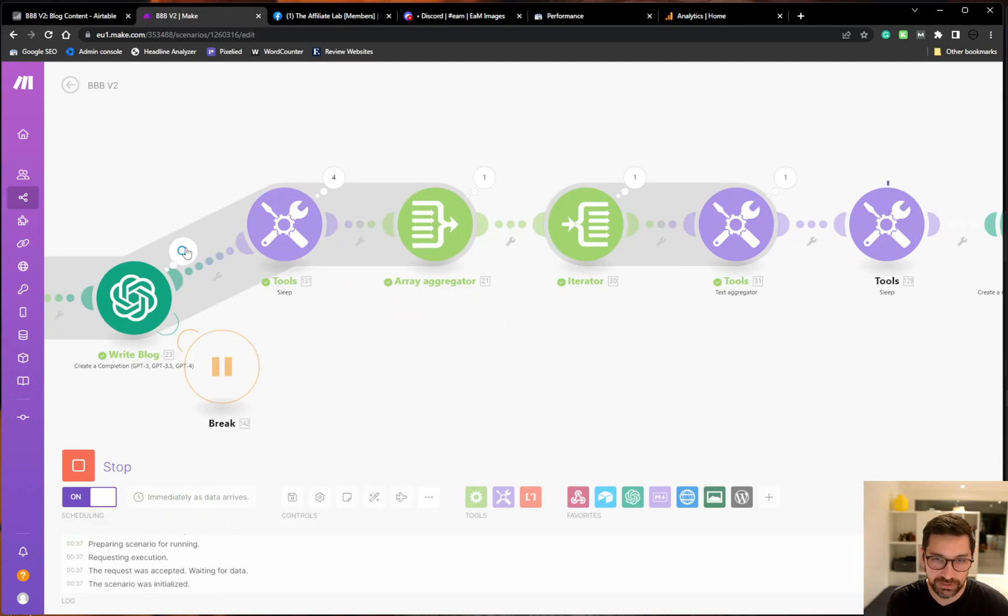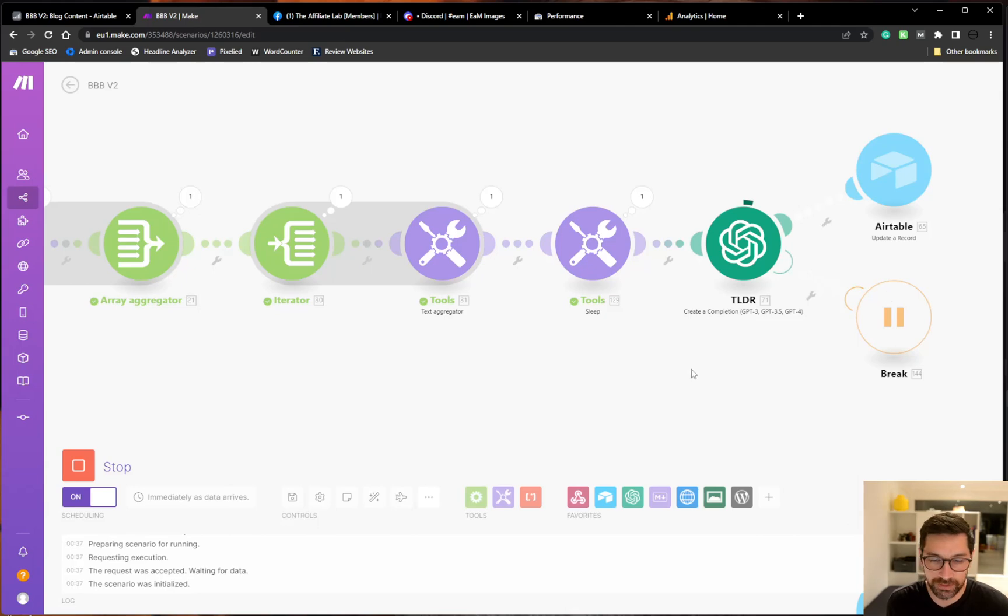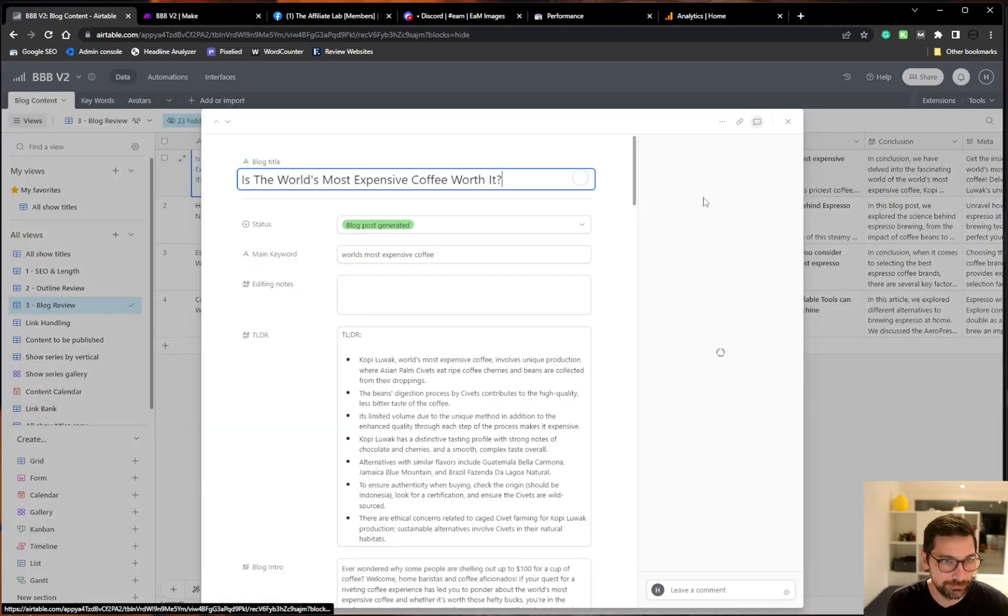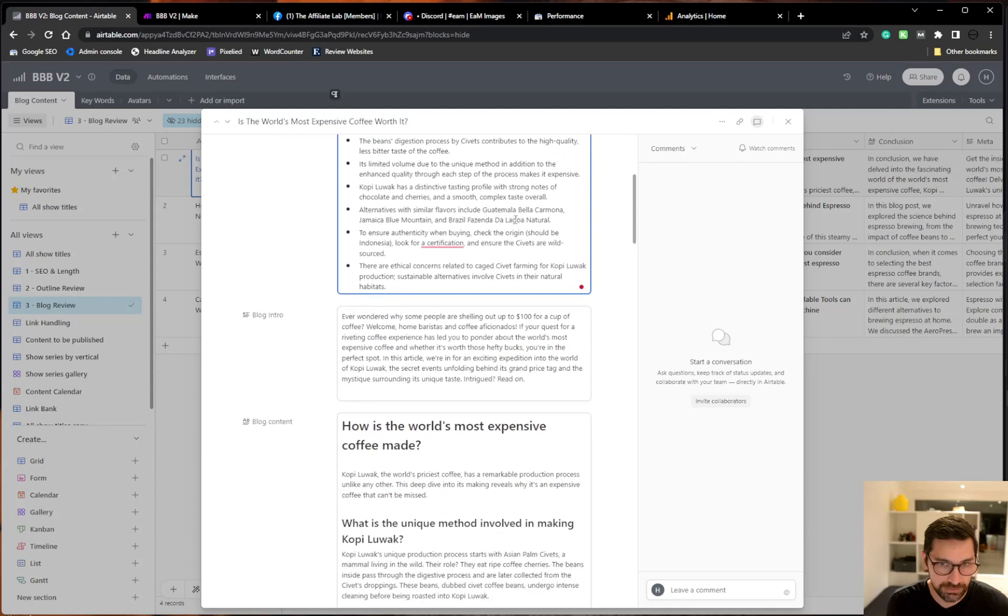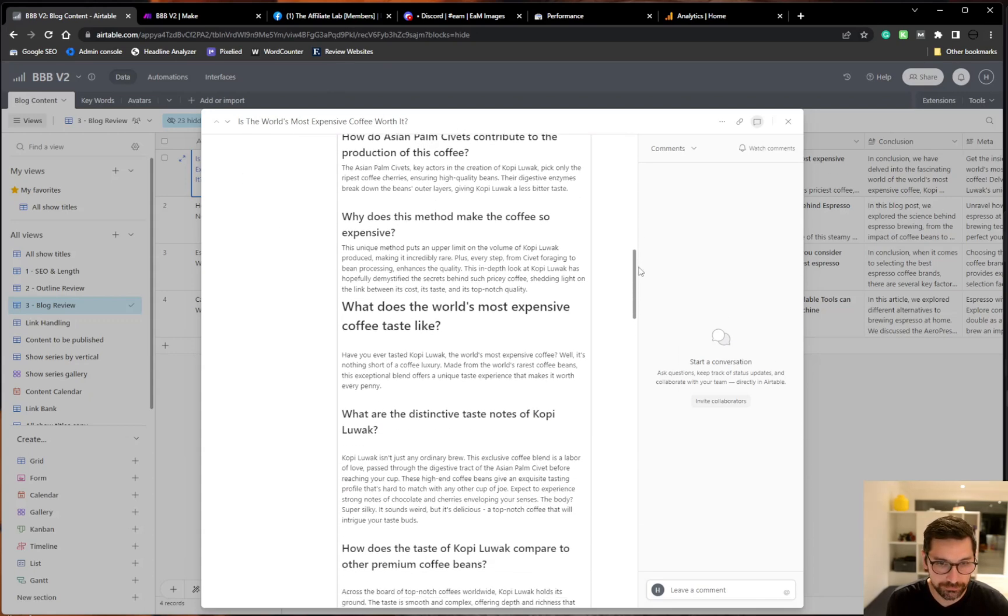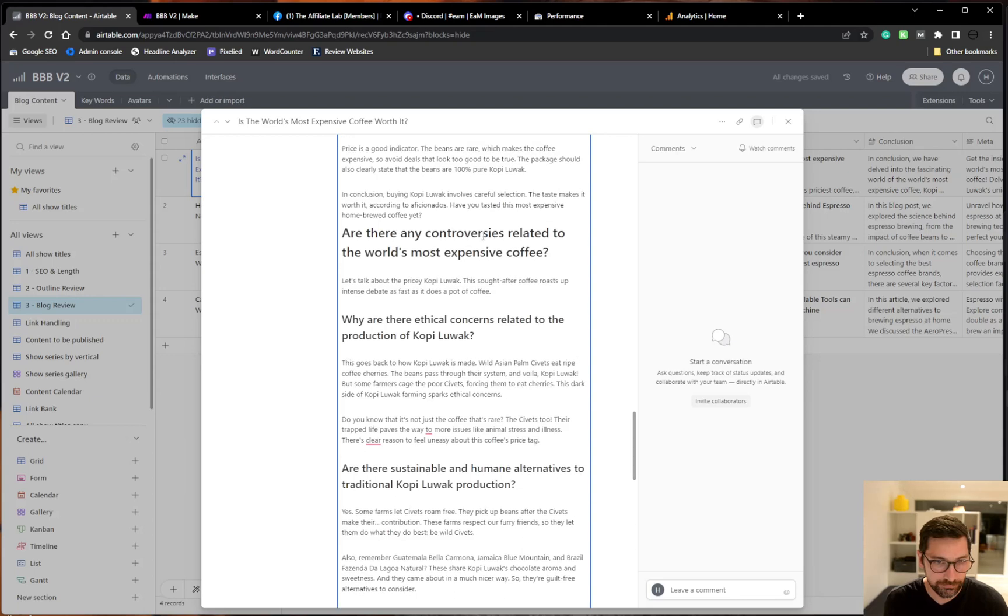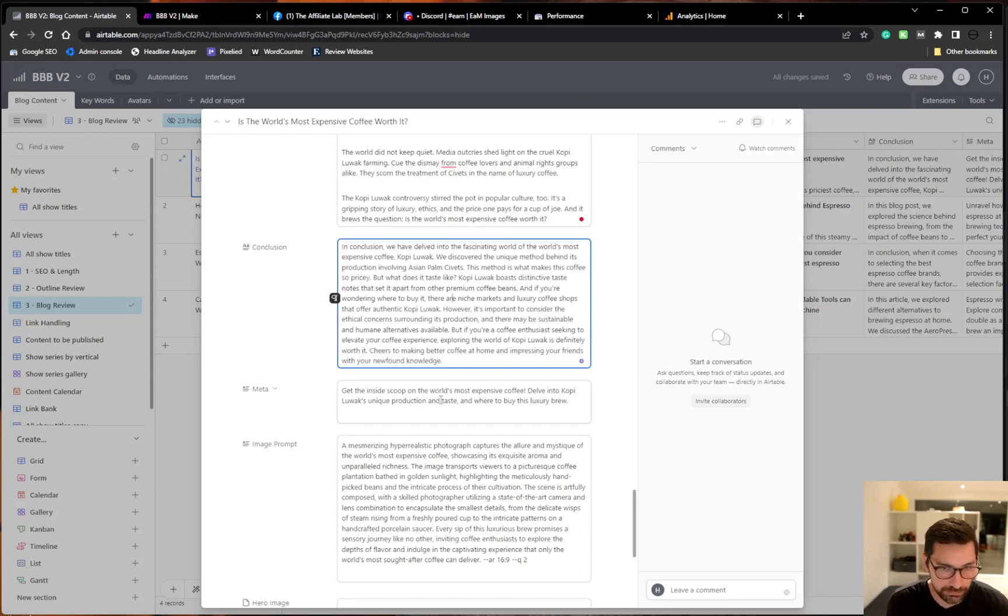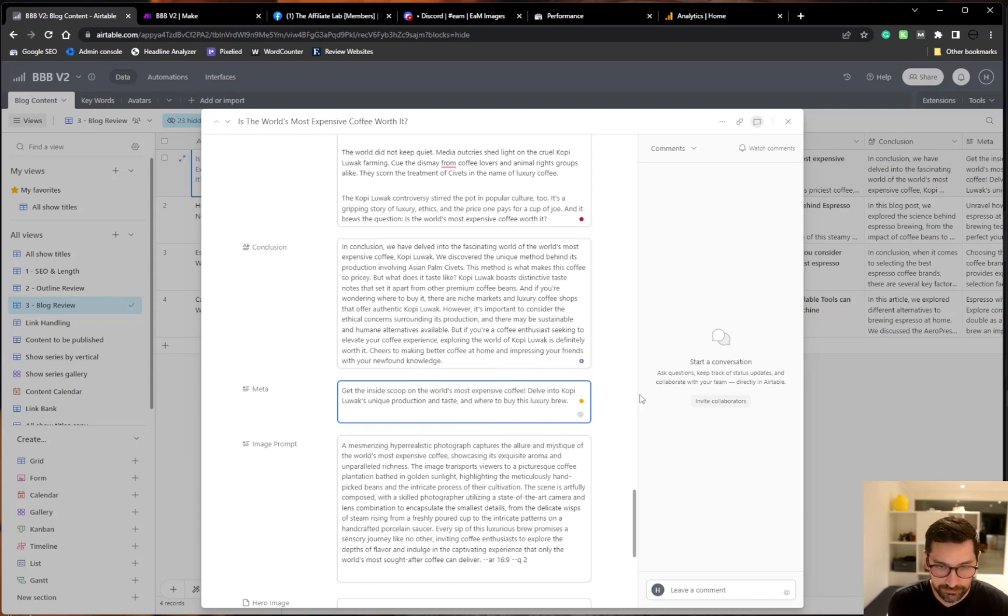So that was the four paragraph sections. We then aggregate that, put that into a too long did not read or summarizer. And I just like this format. Some people might not, but this is how I like it. Then send that back to Airtables. That was the whole article. So now we can see that the summary is put here. Then we have the intro. We then have the blog content. And so forth. The conclusion may be a bit long. Then a short and tight meta description with world's most expensive coffee in it.